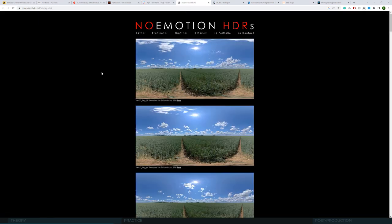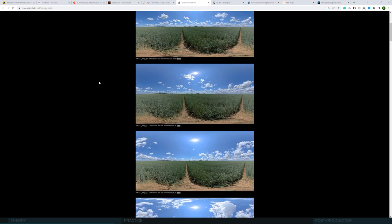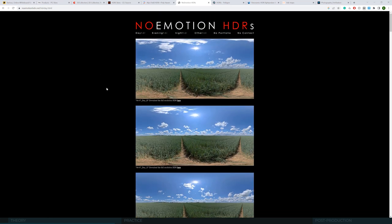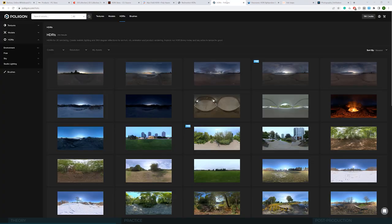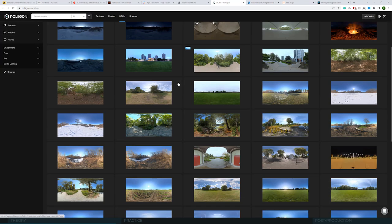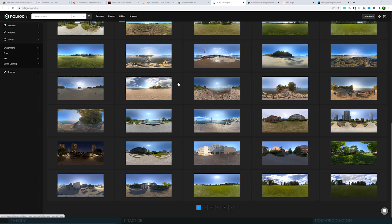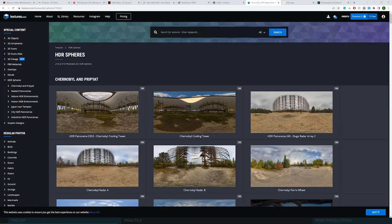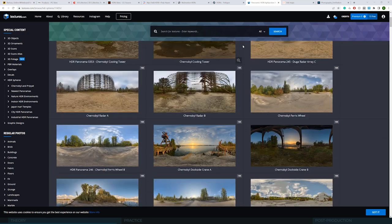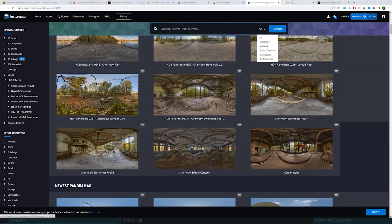Then we have NoEmotion, also free HDRIs. A little less depth. We'll tell you more about it in the next practical lesson. They're not the newest thing on the market, but when it comes to resolution, using them as backplates is very handy for sure. The Polygon also has nice HDRIs, but again an uncleaned horizon.